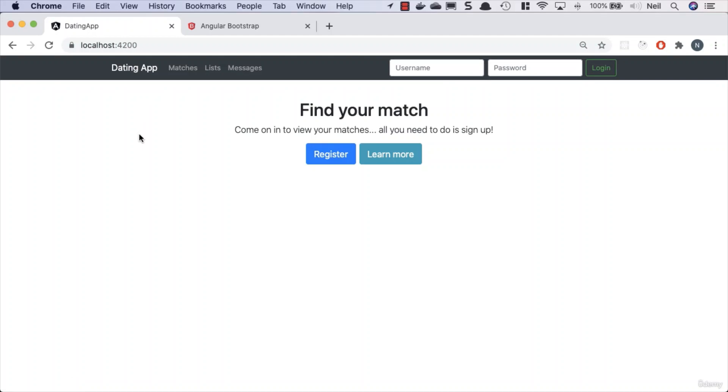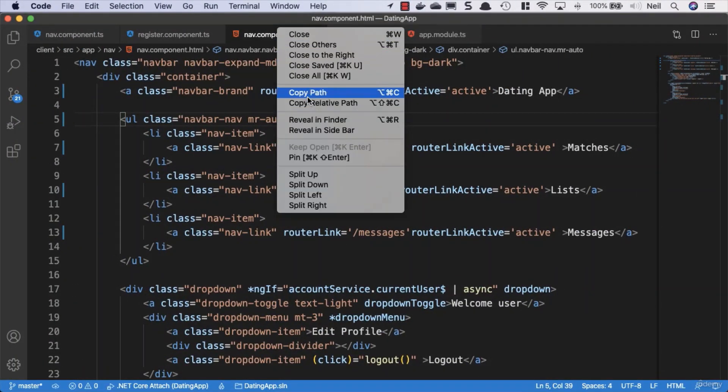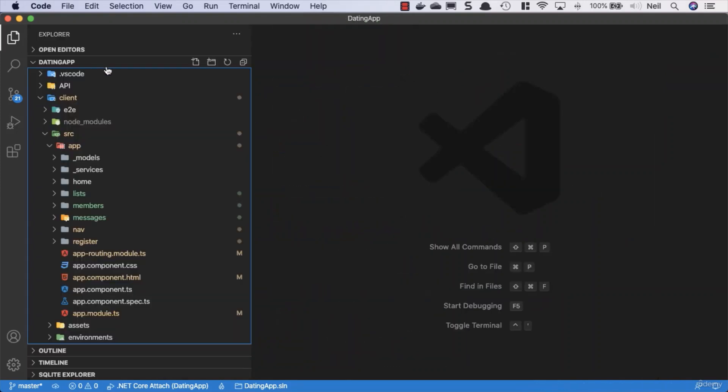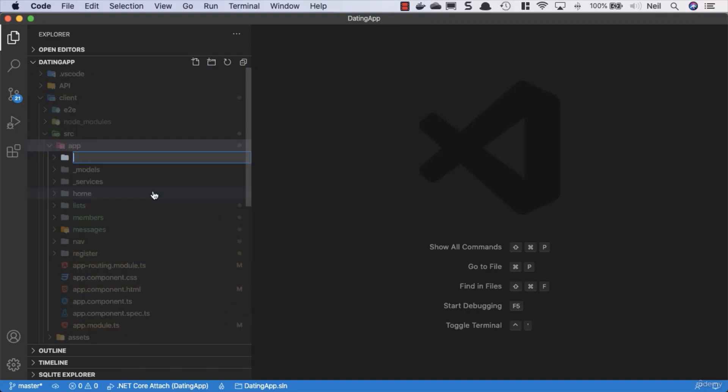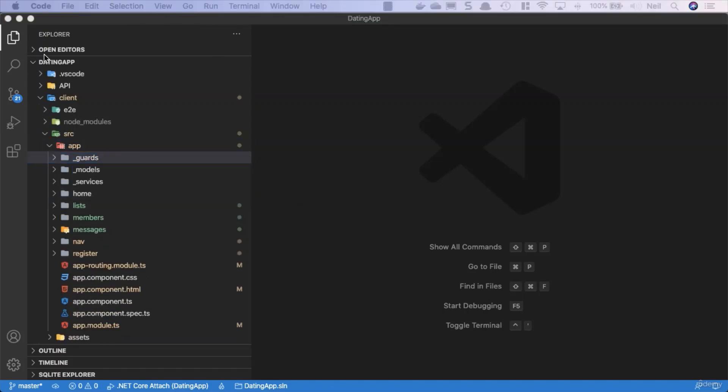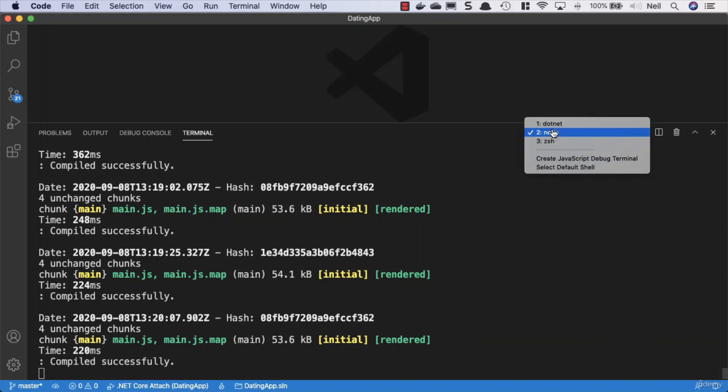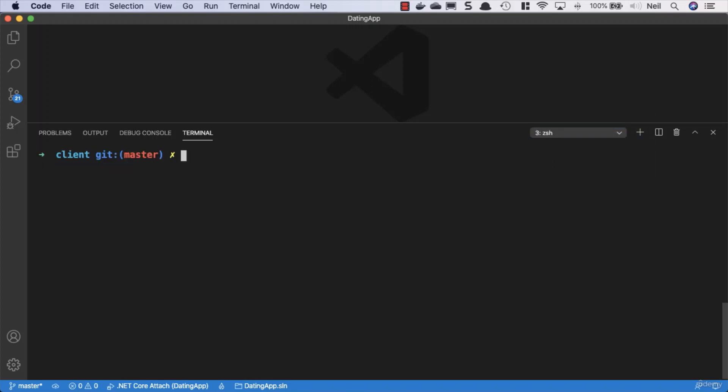We're going to introduce the Angular route guard. I'll close the tabs at the top. Inside our client, inside the app folder, we'll create another new folder called underscore guards. Then we'll open up the terminal and go to the session we're using to install things.